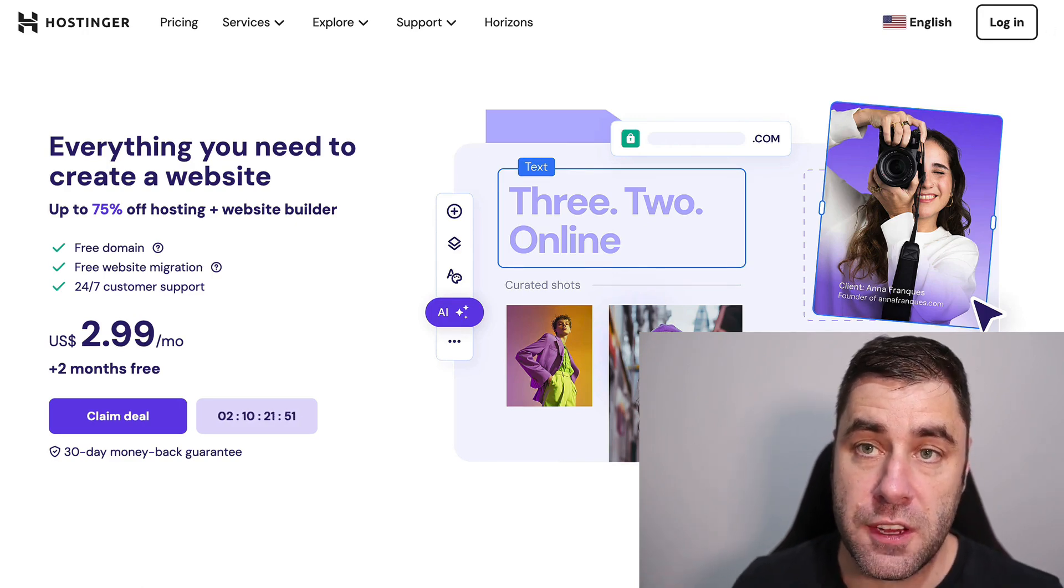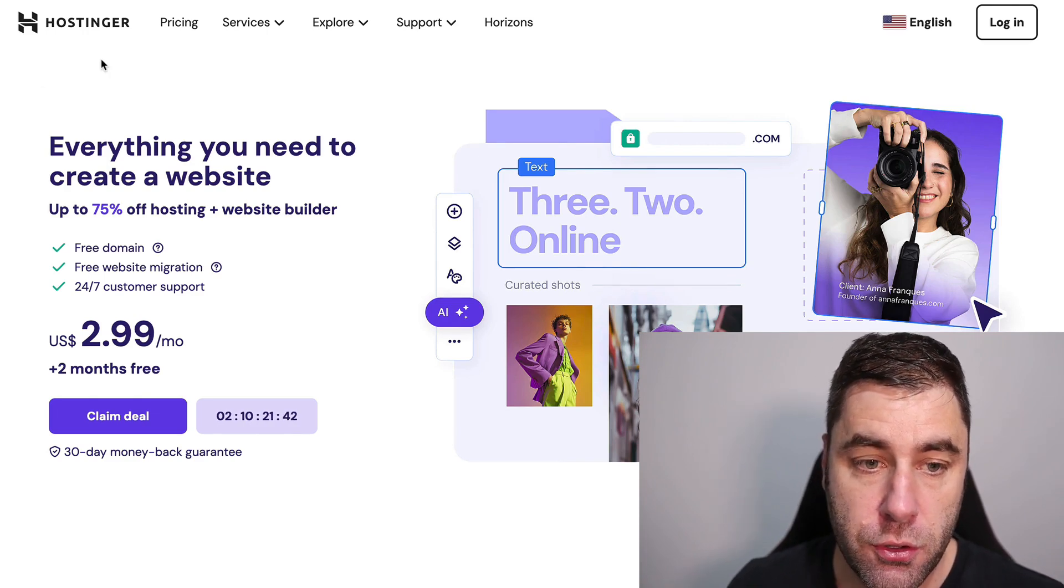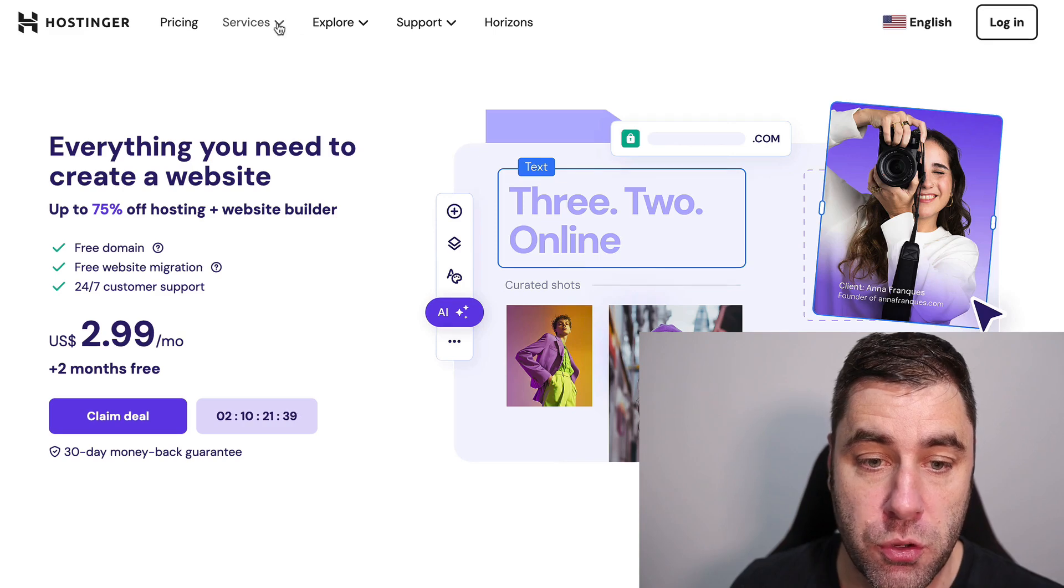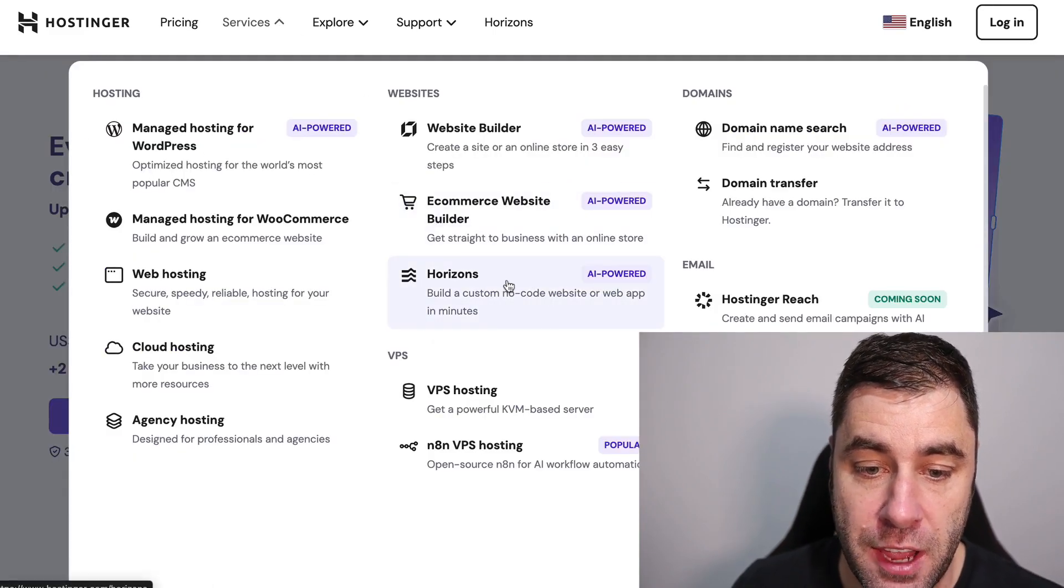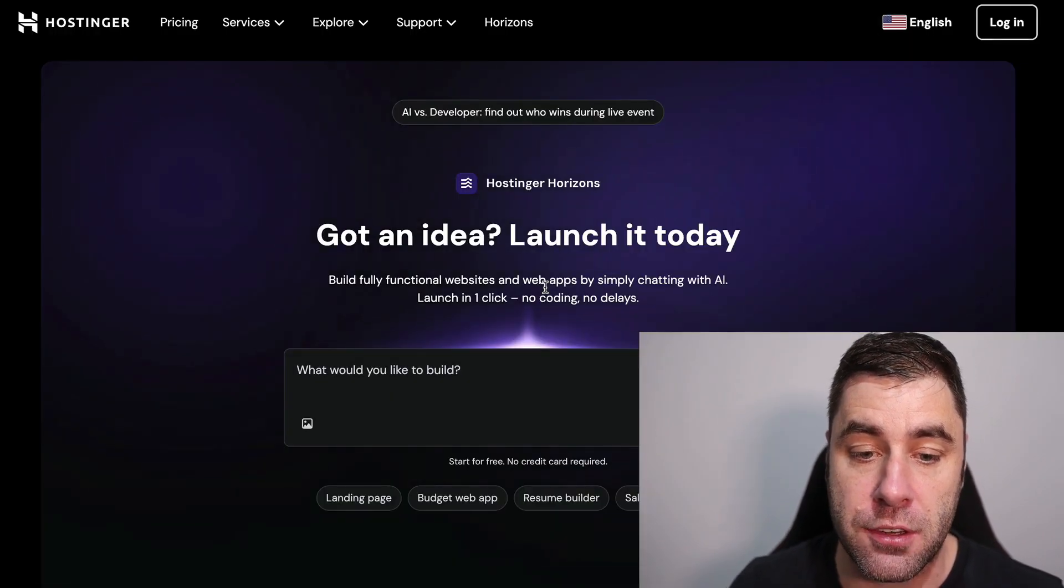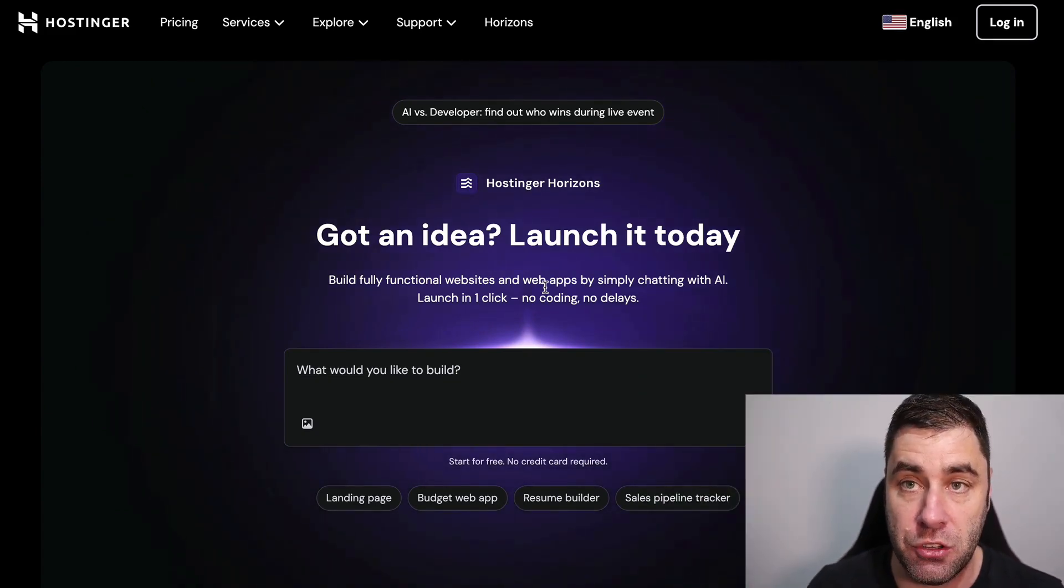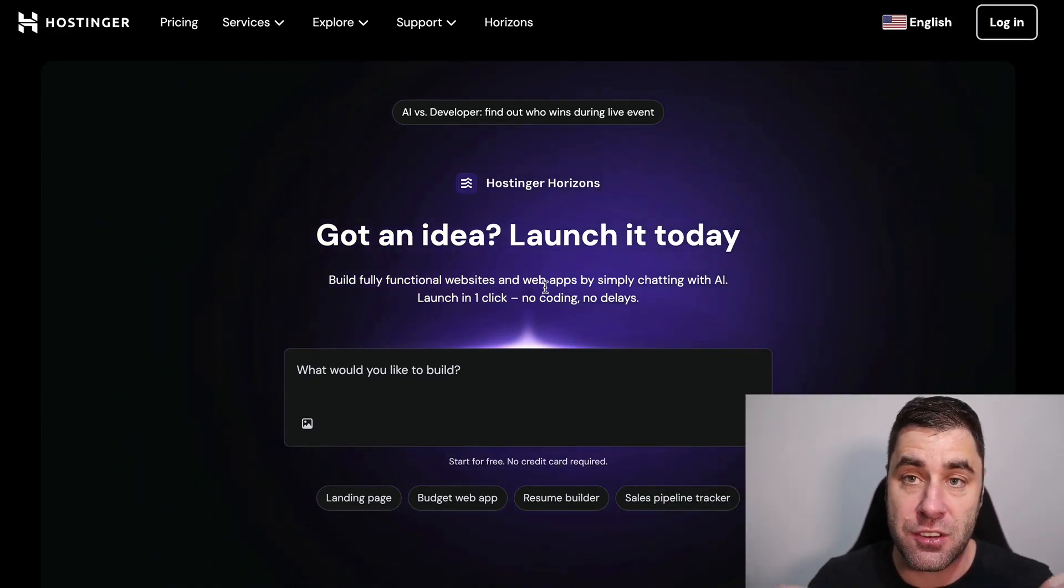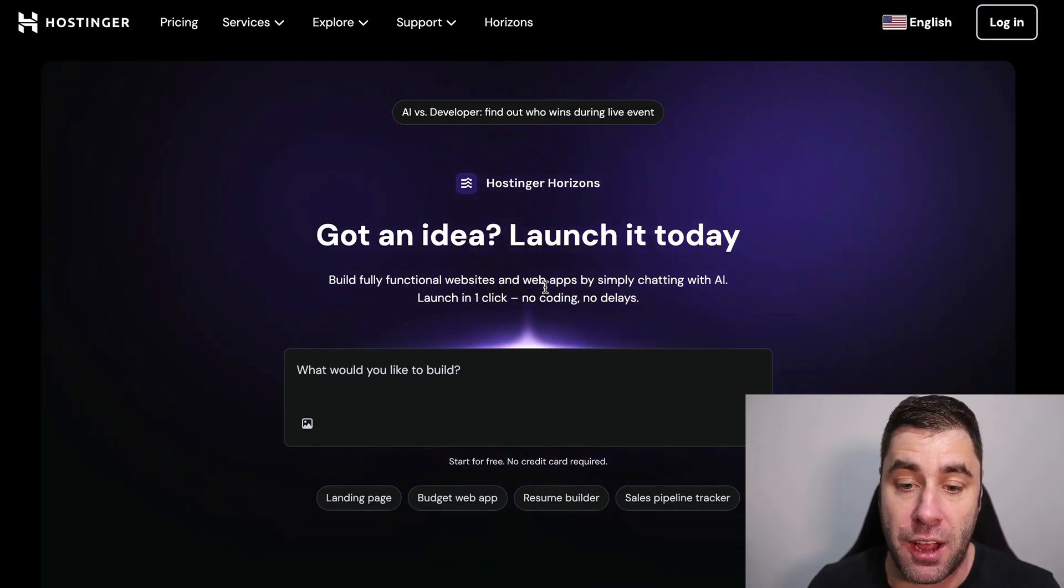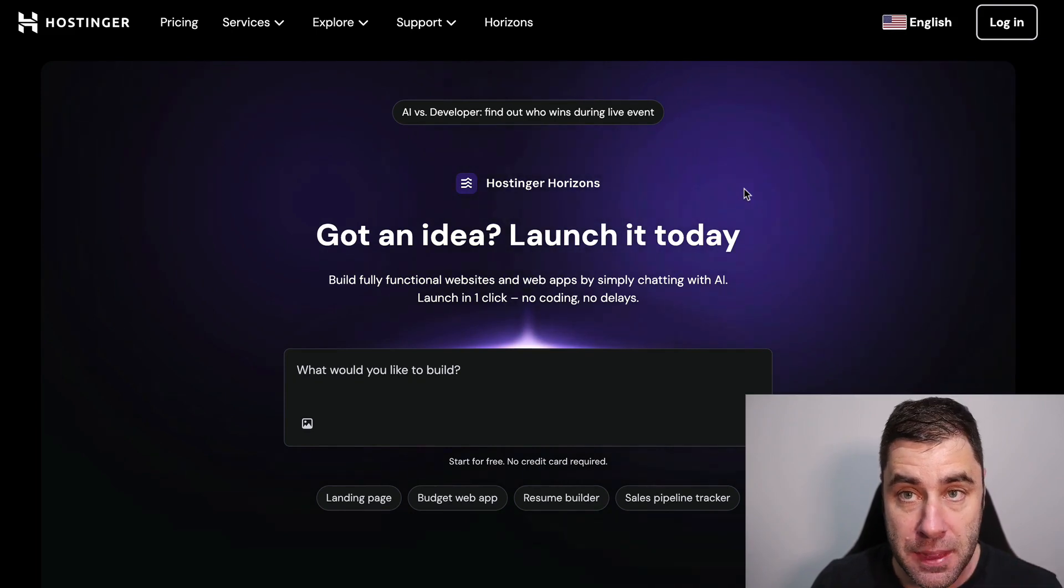There's this new tool that came out and it's mind-blowing to me, absolutely blowing my mind. To use this you want to go to hostinger.com and go over to services. There's a new thing that just came out called Horizons. Click on Horizons, make sure you have an account to actually do this and you can start doing this for free right now. This is essentially an app developer and it's probably one of the best ones I've seen so far.